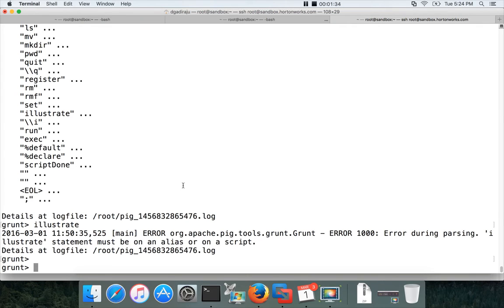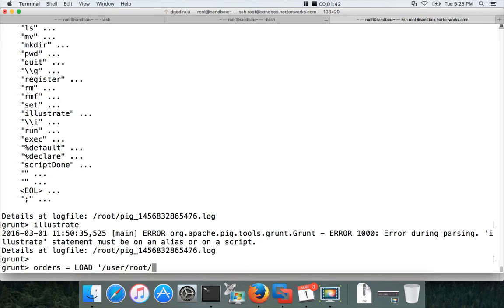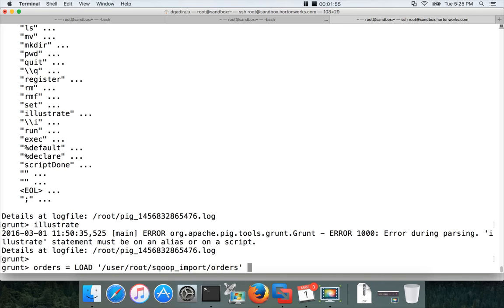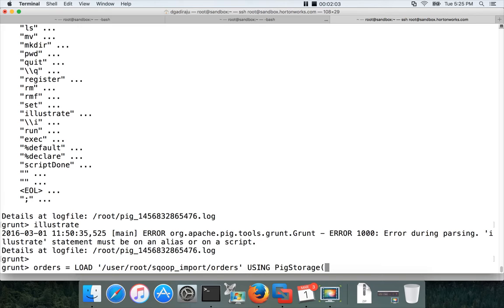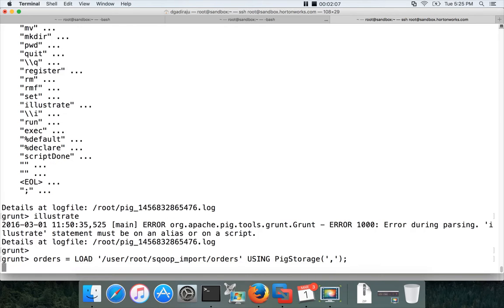As you are aware we have ordered data under location user root scoop import. So this is the location where we have imported data from MySQL database. And here I want to give the location for the orders data set using PIG storage. And you can give the delimiter which is comma in our case.